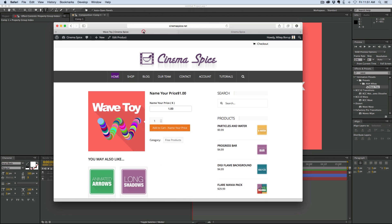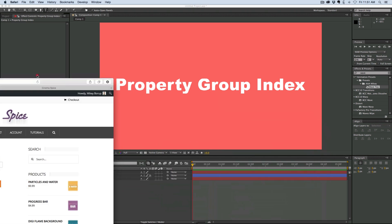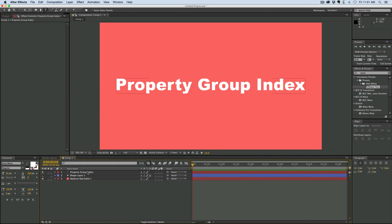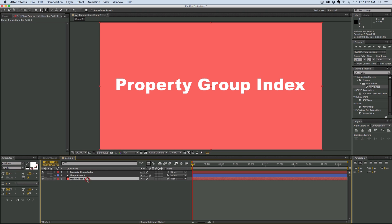The first preset is called Wave Toy, and I'll get to that in a second — it has to do with what I want to talk about, the property group index. I've talked about just the property index before. What that is is an expression to pull out the layer number. So for instance, this top layer is number one, number two, number three, and so forth.